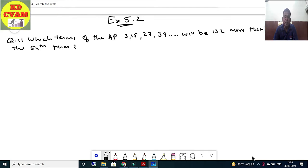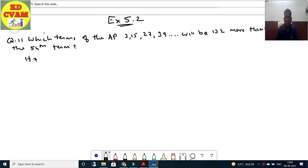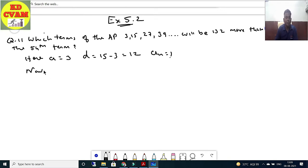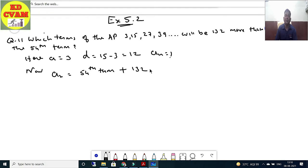Which terms of the AP 3, 15, 27, 39 will be 132 more than the 54th term? Now, an is equal to the 54th term plus 132. Which term of this AP will be 132 more than the 54th term?